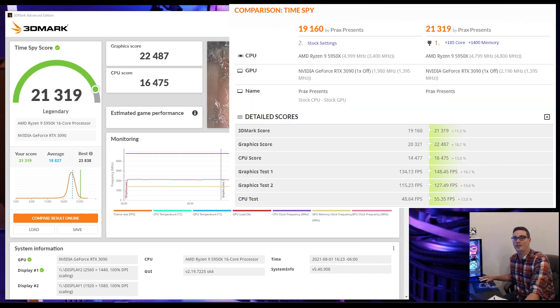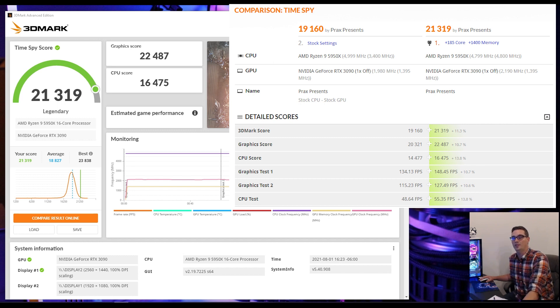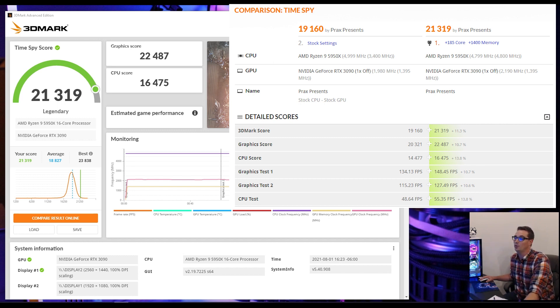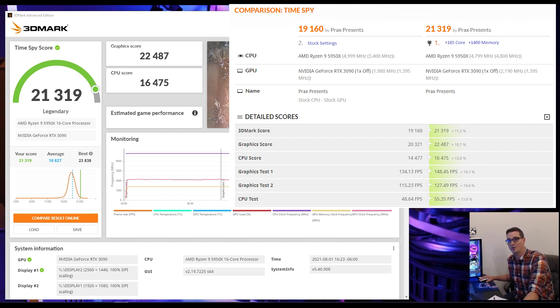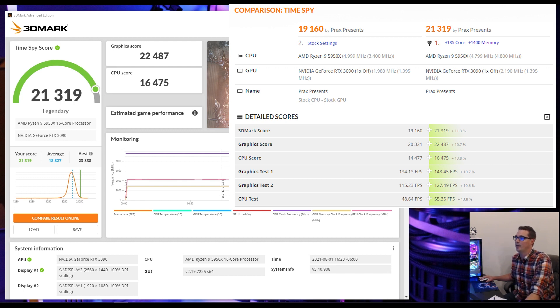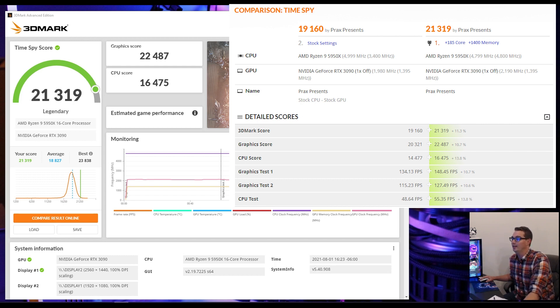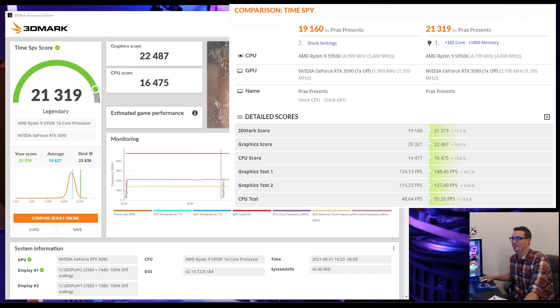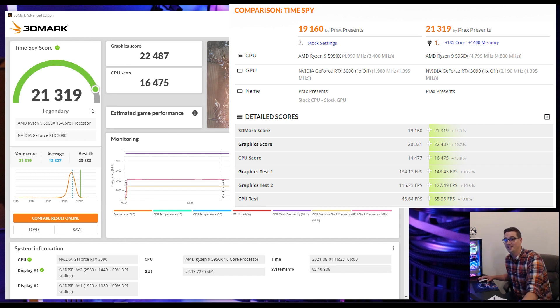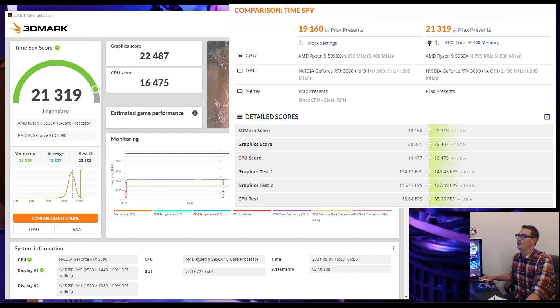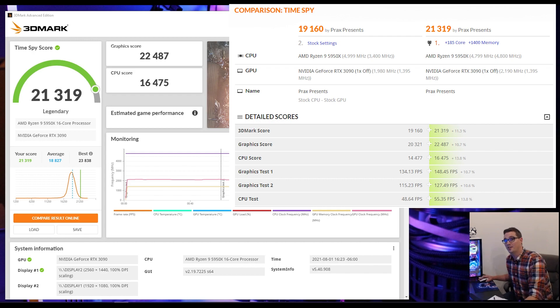After setting the best overclock that I can get on my CPU, we were able to hit a 21,319 overall score in TimeSpy, graphic score 22,487, CPU score 16,475. I'm pretty happy with that. It falls under the legendary category. So let's see how that compares with some of the other results online.